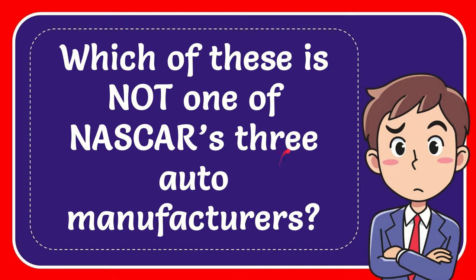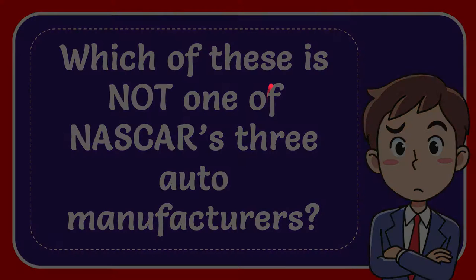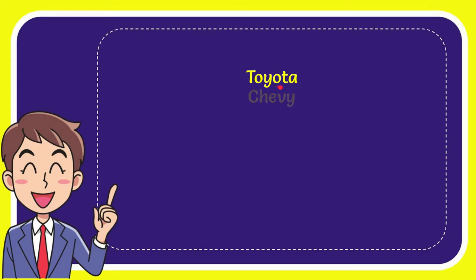In this video I'm going to give you the answer to this question. The question is which of these is not one of NASCAR's three auto manufacturers? Well, I'll give you a list of the options and here is a list of the options.